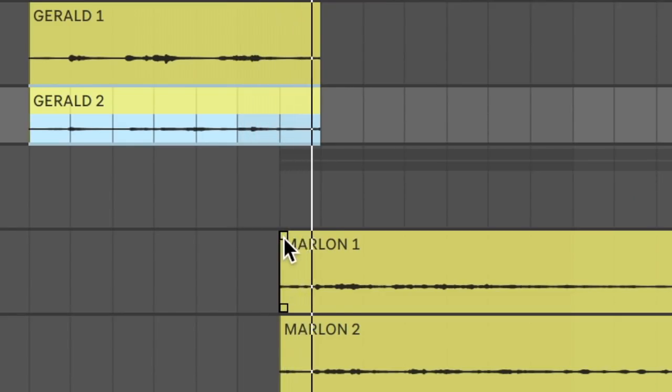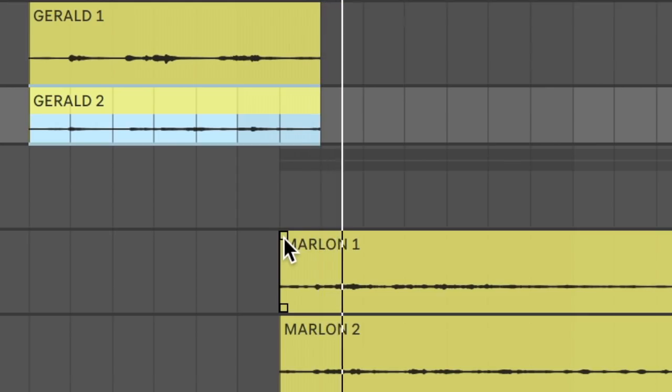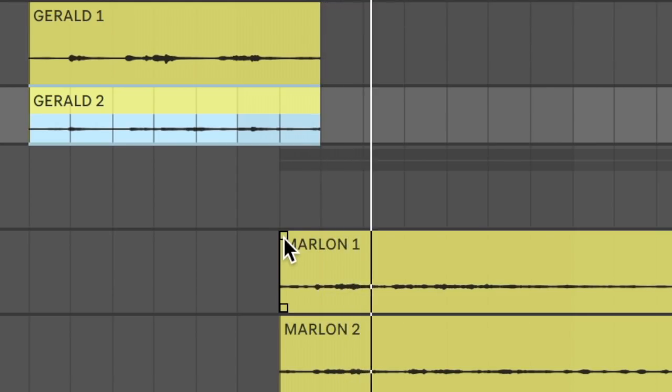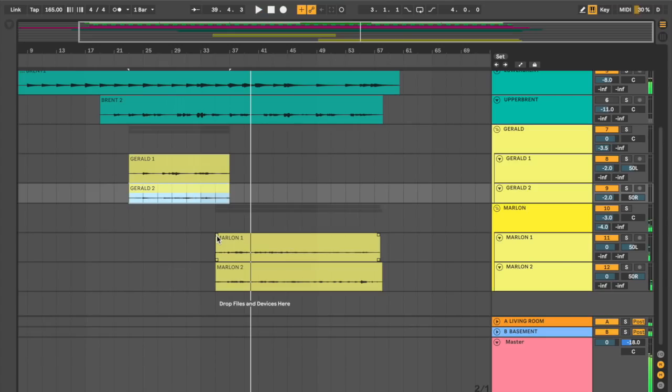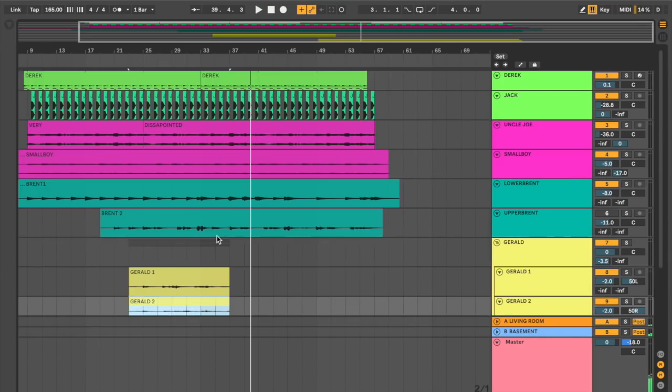Just have a little bit of overlap. Okay, wowzers. So we figured out a way to make Gerald and Marlon work together. That's good.